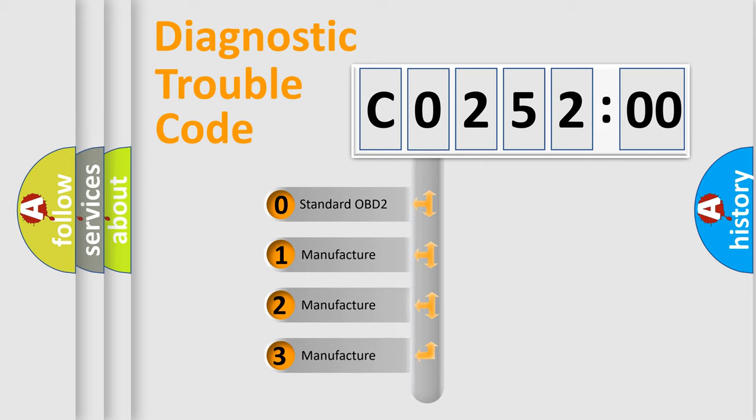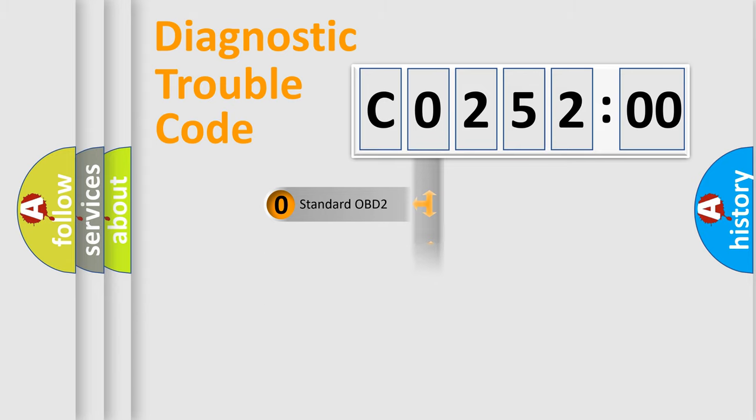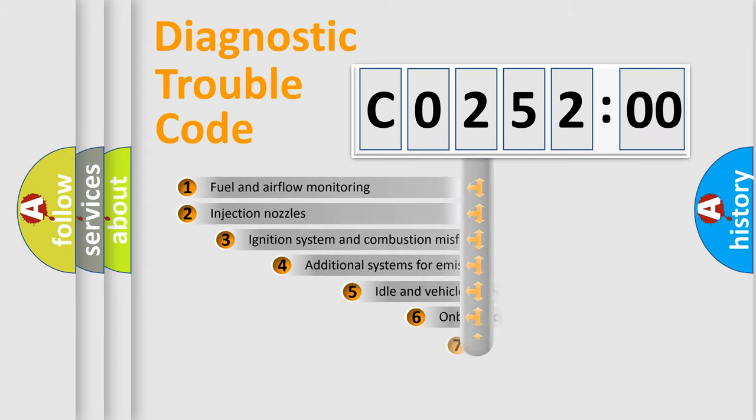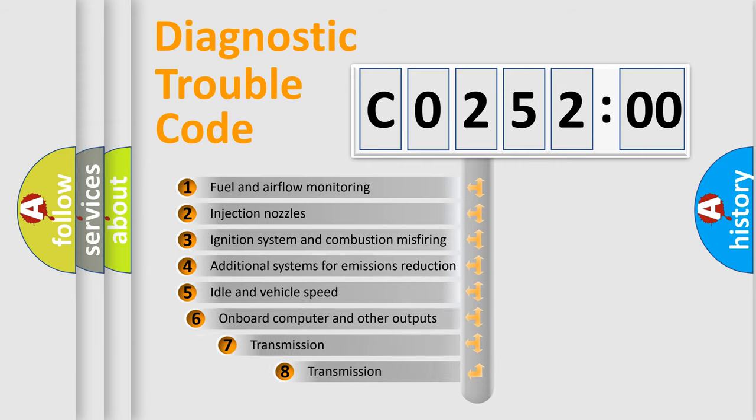If the second character is expressed as zero, it is a standardized error. In the case of numbers 1, 2, or 3, it is a manufacturer-specific expression of the car-specific error.